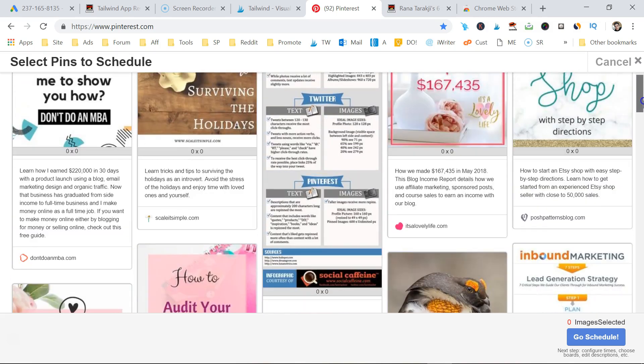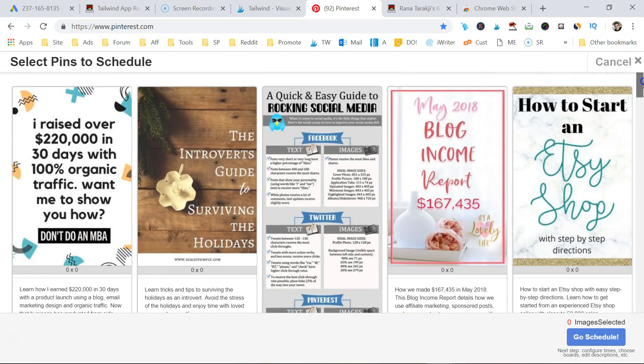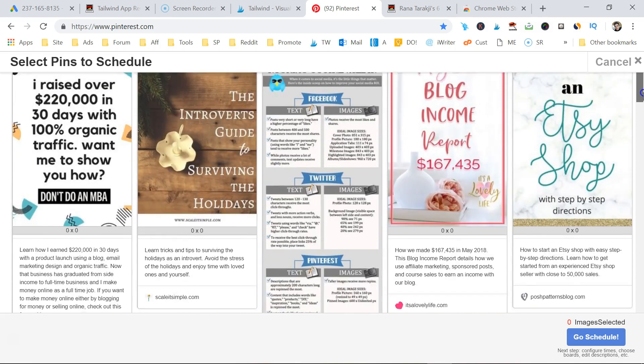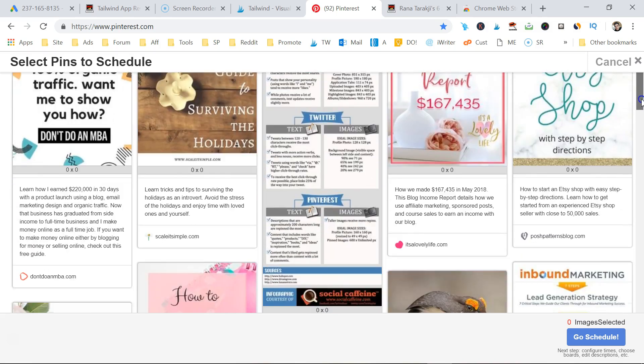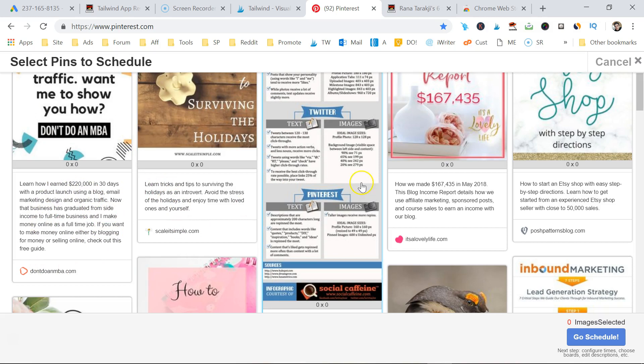Really important though: you want to look through these different pins and make sure that they're quality. You want to make sure they have a domain. See where my mouse is? A domain and a description. So I'm going to add this one.